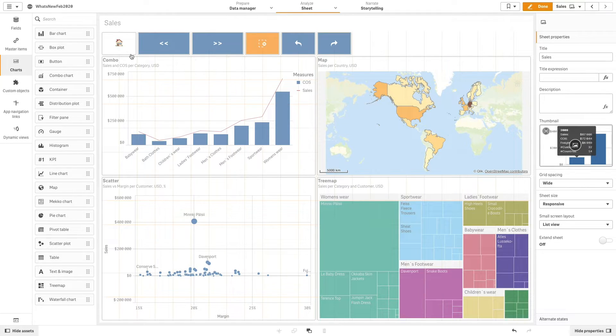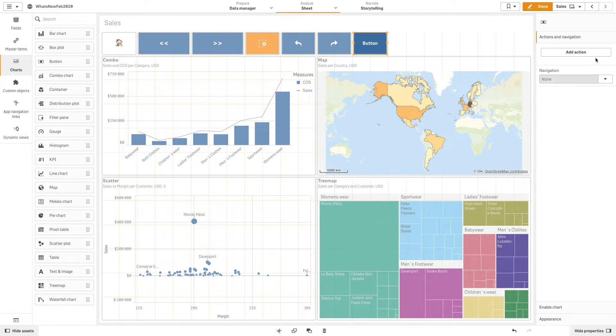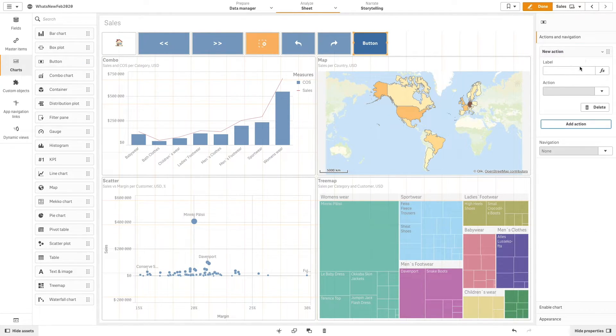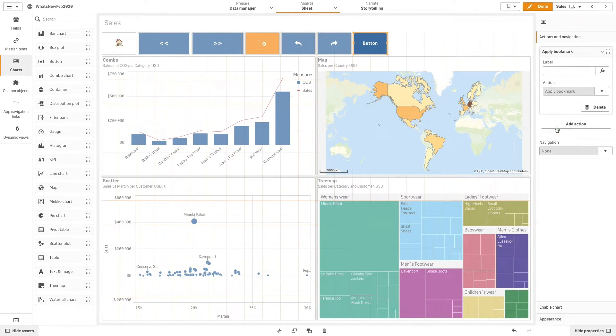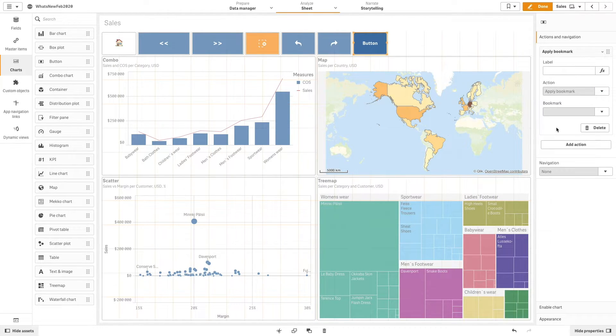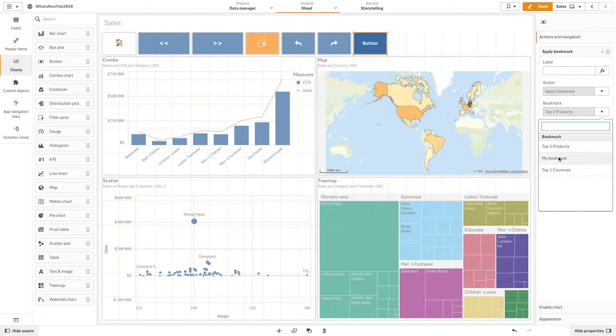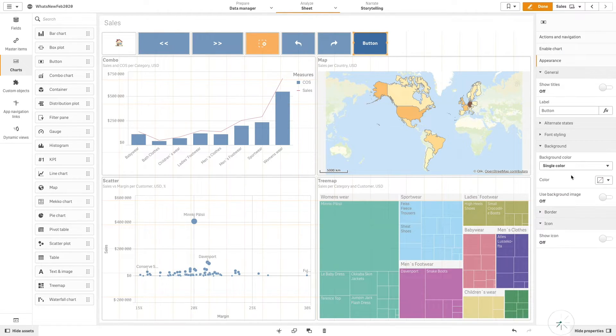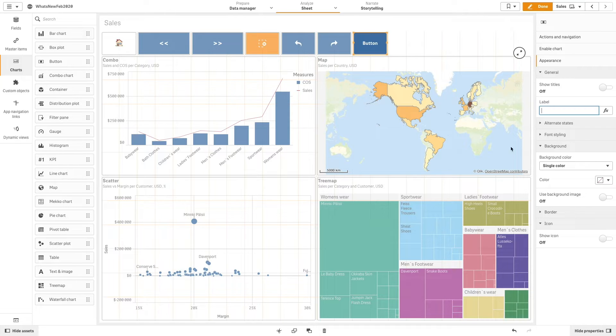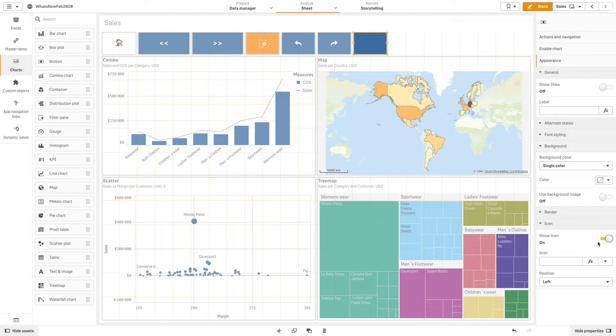You can also use a button to apply a specific bookmark. In this example, we are going to use the top three countries bookmark that we have previously created. Then, we are going to use the bookmark icon for this button.